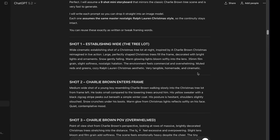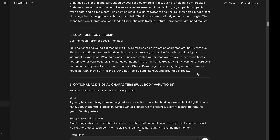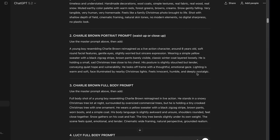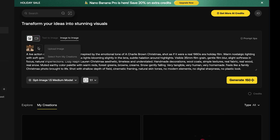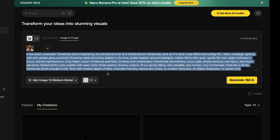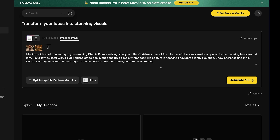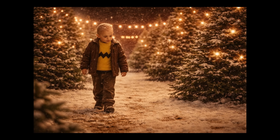I would take each shot prompt and add the master prompt on top of it so everything looks consistent and has the same vibe. The first shot is the most important — we did an establishing shot of the entire Christmas tree farm, and we used that shot over and over again as a reference image for the setting.